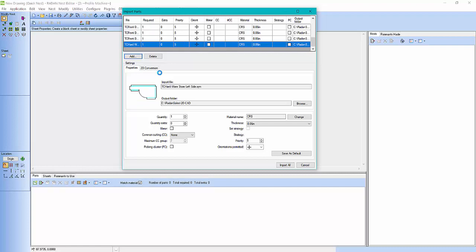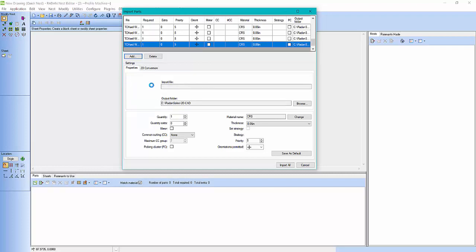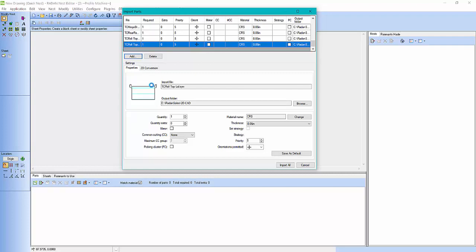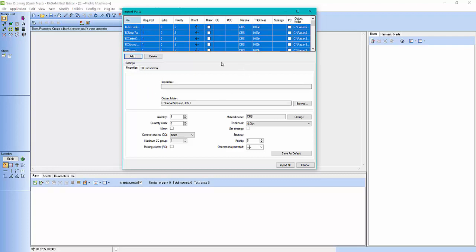I can click on them individually. So I can also change material, grain orientation. I have an output folder where I save all my files once I've processed them. Here I'm just going to give them a quantity of two each.